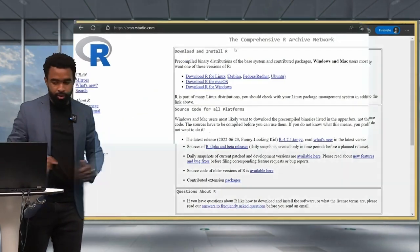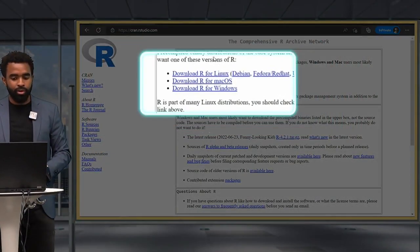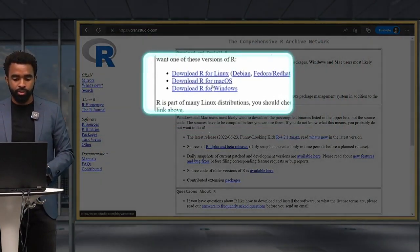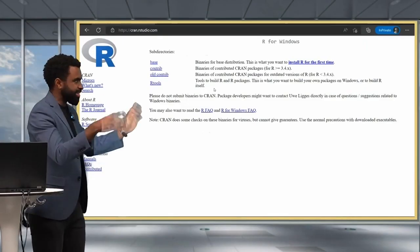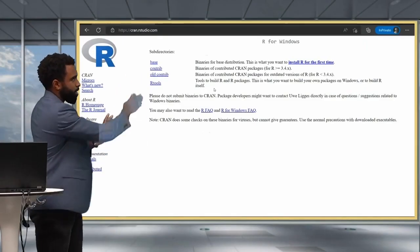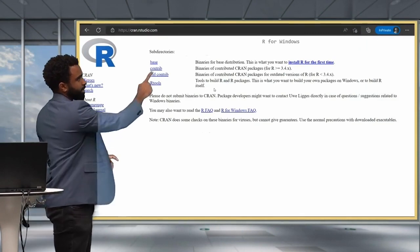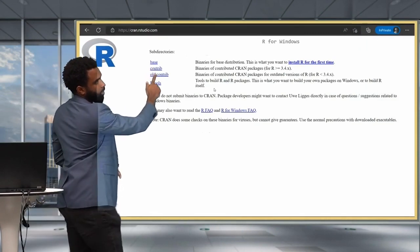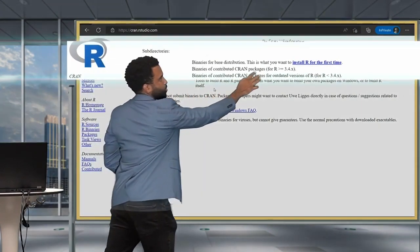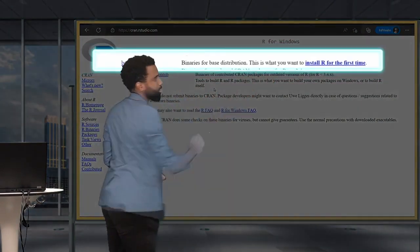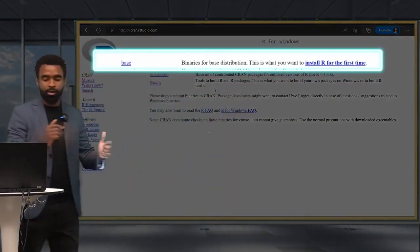You're going to click on the third one there for download R for Windows, and it gives us this scary page with a number of sub-directories. We're going to click on this first one because it says this is what you want to install R for the first time.